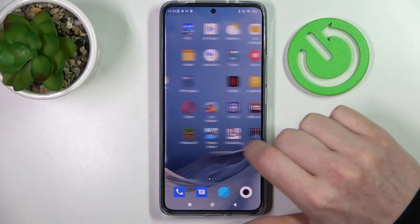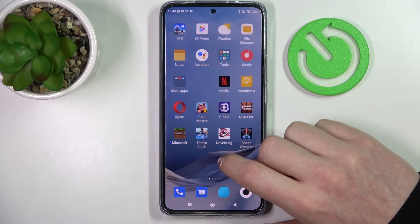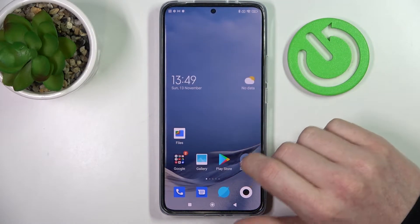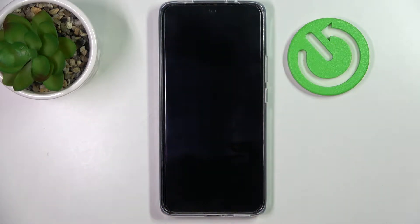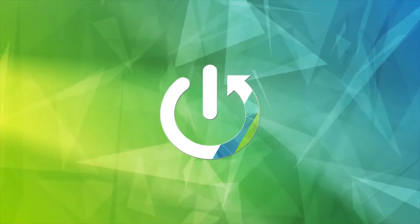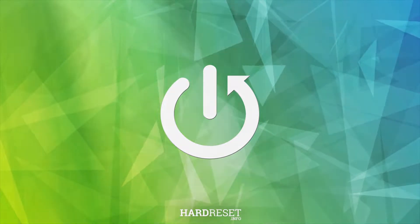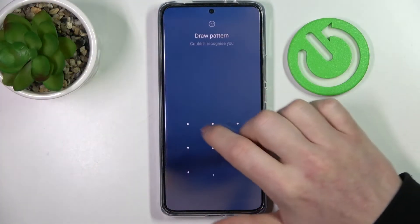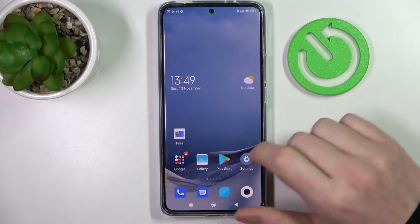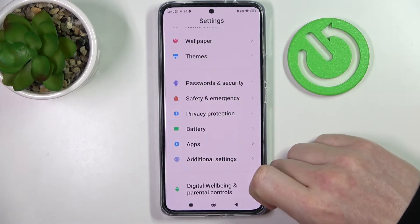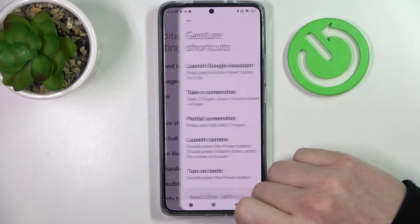In this video I want to show you all available gestures when your screen is locked on Xiaomi 12T. To access the gestures, first unlock the device, then go to Settings > Additional Settings > Gestures.